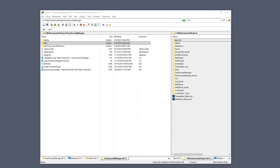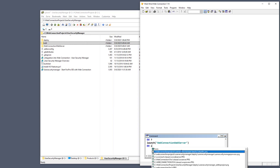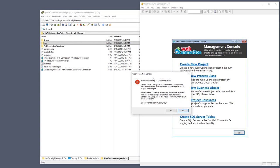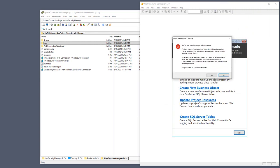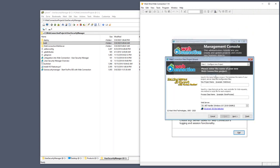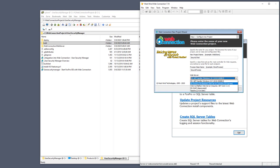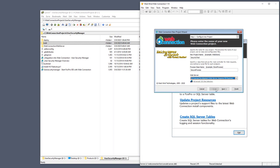I'm going to bring up my WebConnection installation and run doConsole to create a new project. It tells me I'm not running as an administrator, but that's okay because I will not use IIS — I'll use IIS Express for this. I'm going to create a new project called SecurityTest with SecureProcess as the process class, and use IIS Express so I have a local installation that I don't need to configure.